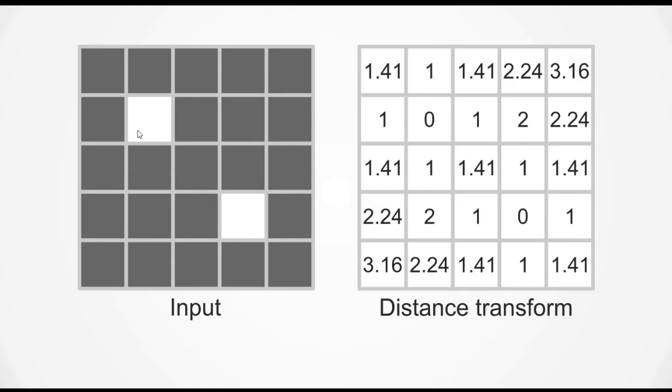So in this case here, the true pixels have a distance of zero because they are true. The next neighboring pixels have a value of 1 and then along the diagonal it has a value of 1.4142 or square root of 2.